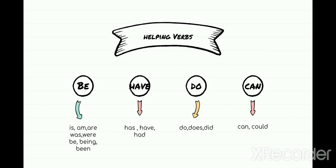Now let's talk about the various types of helping verbs. The first is the be family. In the be family, we can use the words is, am, are, was, were, be, being, been.